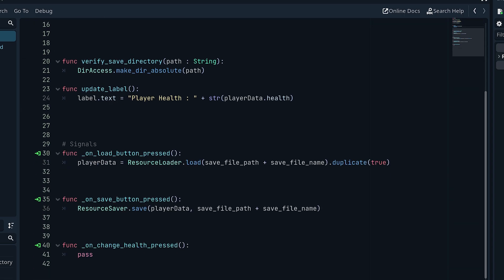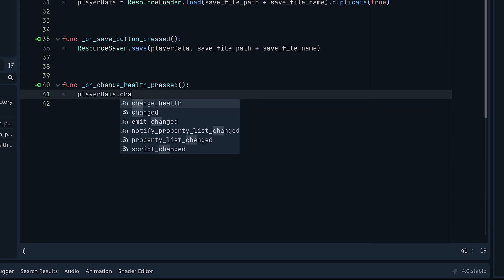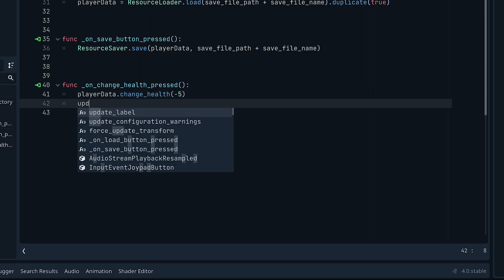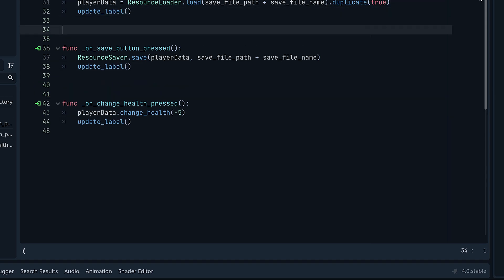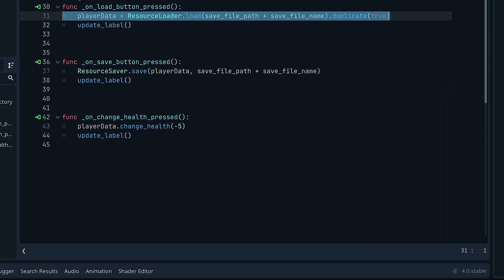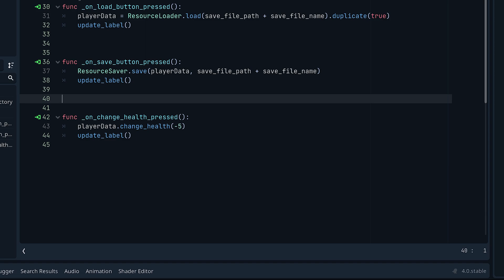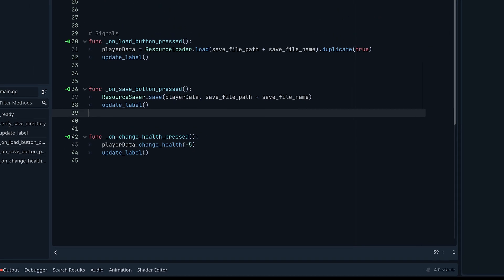For the save function, call 'ResourceSaver.save(player_data, save_file_path + save_file_name)'. Note that for the file name you want to include the .tres extension for these resources. For the health button, call 'player_data.change_health(-5)' and then 'update_label'. In your actual game you'd want to define these in their own methods, but this is the only line needed for loading and the one you need for saving.